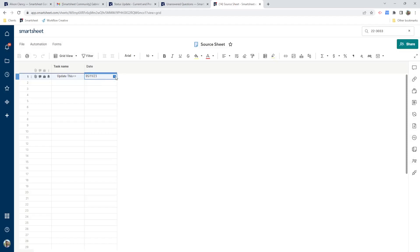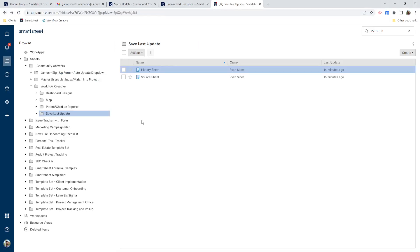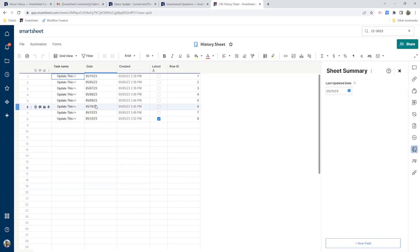We'll update this date to the 12th and save it. And now that row is copied over to our history sheet. So we'll jump back over to our history sheet. And there's our 12th row. It's marked as latest. So it's not getting picked up in our calculation. And our last updated date is 5/11.